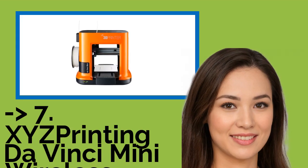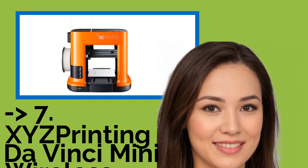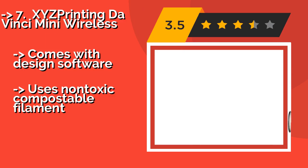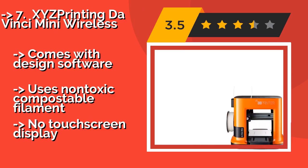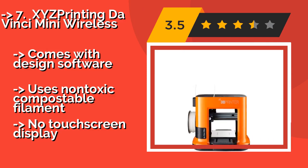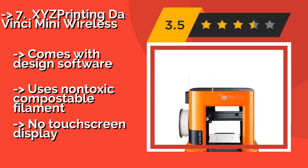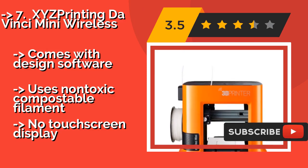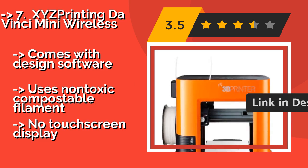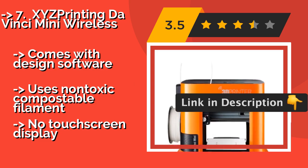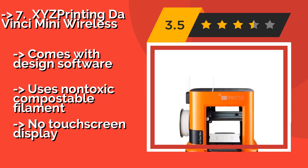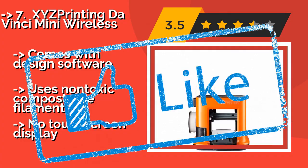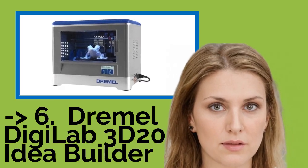Number 7, XYZ Printing DaVinci Mini Wireless. As tempting as it is to go all out on the precision and versatility of a high-end desktop prototyping device for the young maker in your life, the cost may be prohibitive. Luckily, the XYZ Printing DaVinci Mini Wireless, about $848, offers top-tier capability at an entry-level price. Comes with design software, uses non-toxic compostable filament, but no touchscreen display.